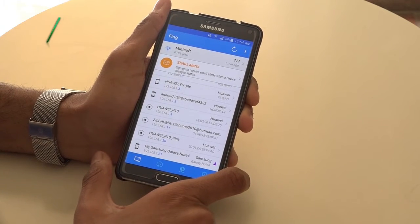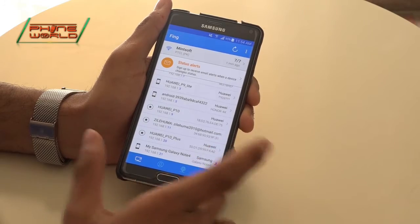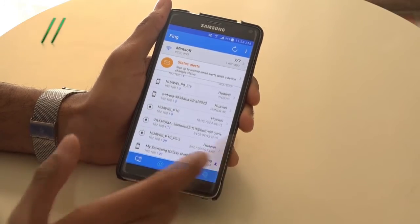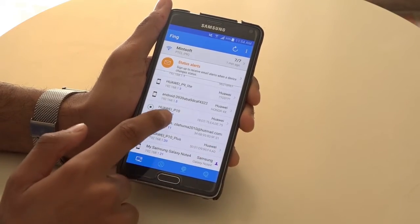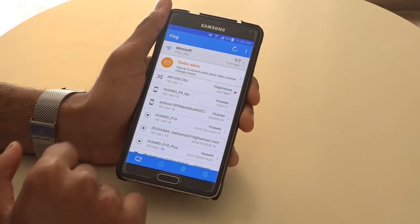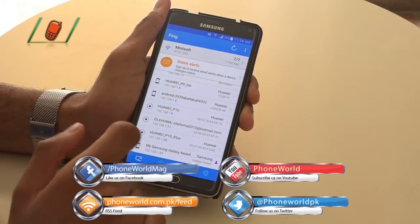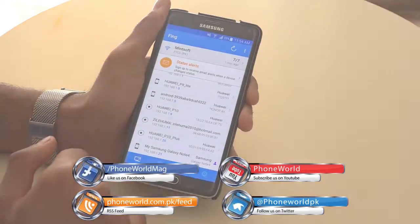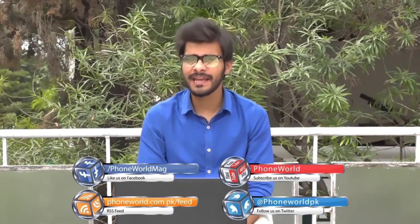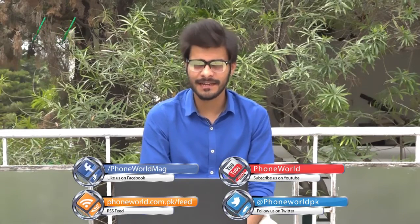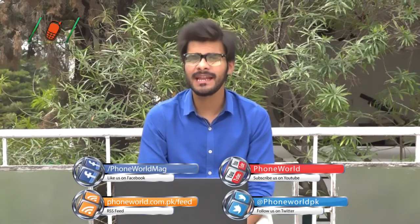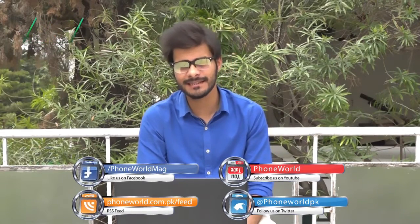If you think that with your Wi-Fi device there are many devices connected which you want to block, you can simply check all these devices, block them, and change your Wi-Fi password. This was a useful tip for your smartphone. I hope it will be helpful. Stay tuned for more useful tips and tricks — until then, take care, Allah Hafiz.